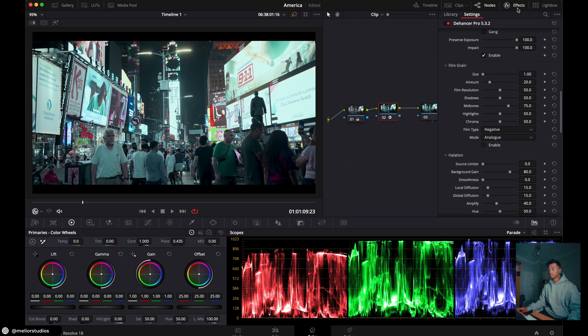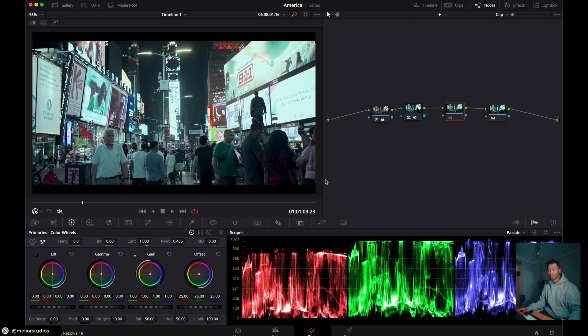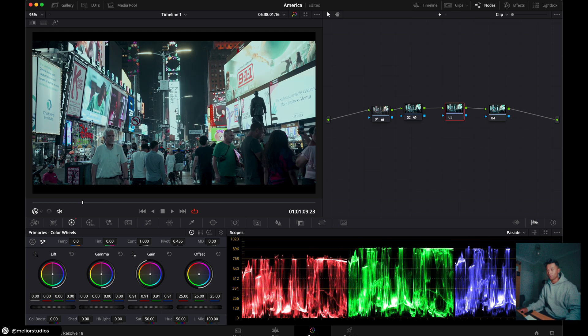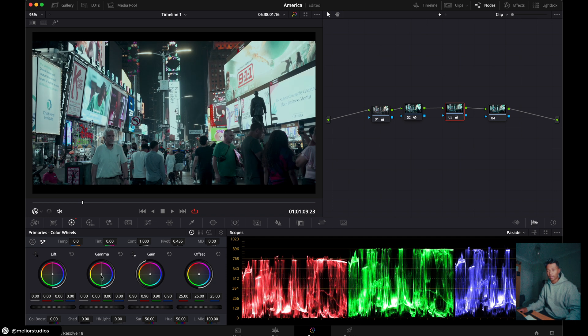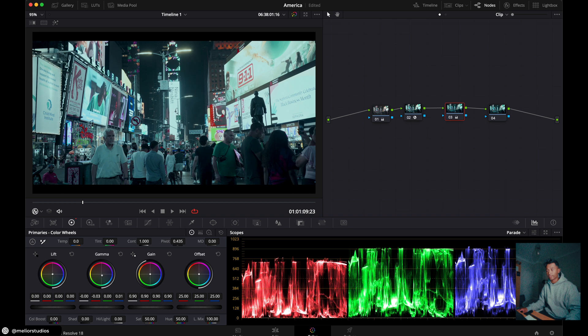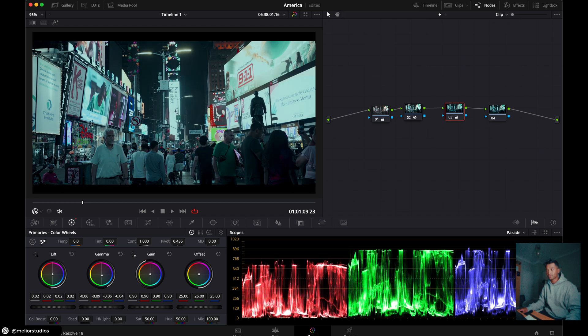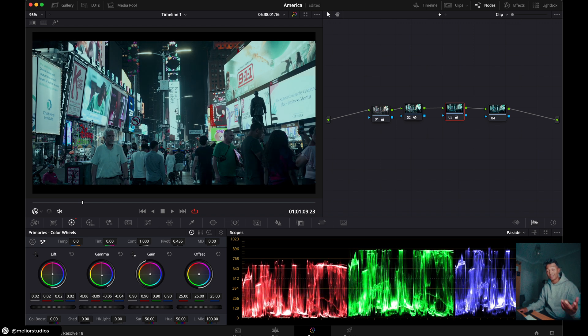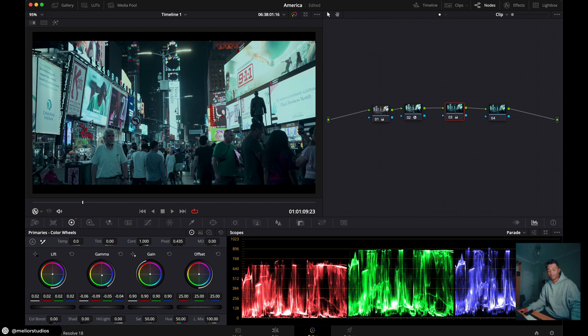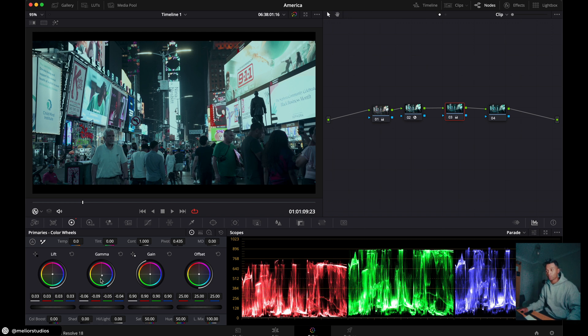Then we're just going to click on effects up here, turn that off, click on node number three, which is our global adjustments. And all we're going to do is create the final look. So I'm going to drop the gain a lot on the gamma. I'm going to shift this again towards the blue, drop the gamma, increase the lift a little bit, just so the blacks are not clipping too much. I don't mind if they do clip. It's a nighttime clip. It doesn't really matter too much. I want some detail within the shadows, so I don't want them fully clipping out. We have this look, which is looking nice.